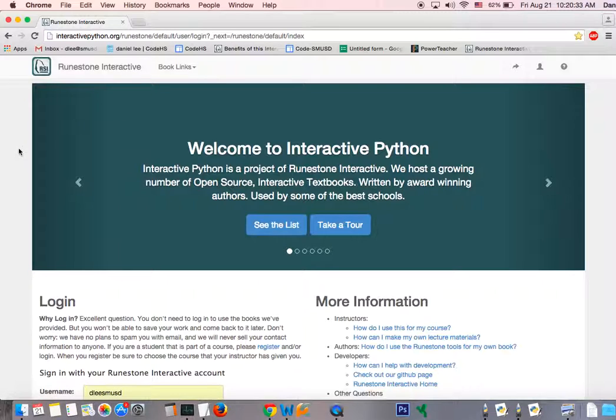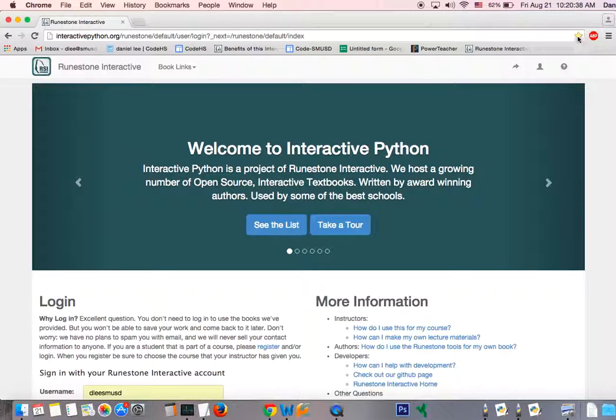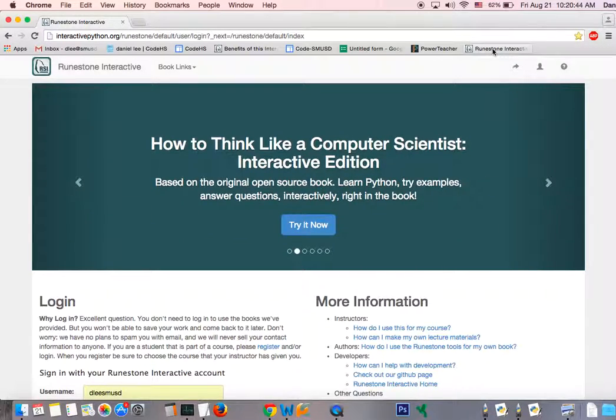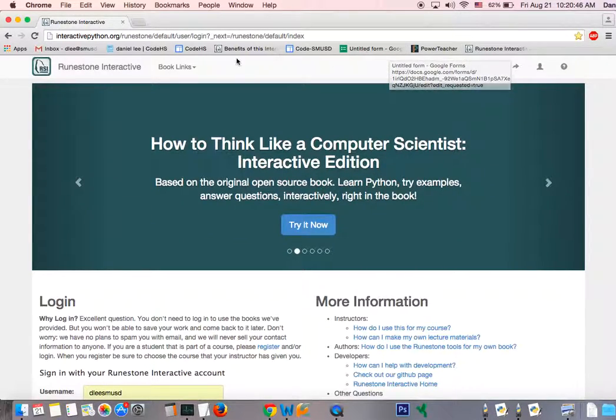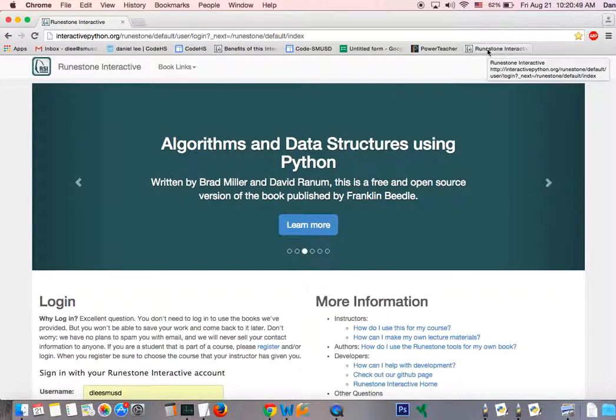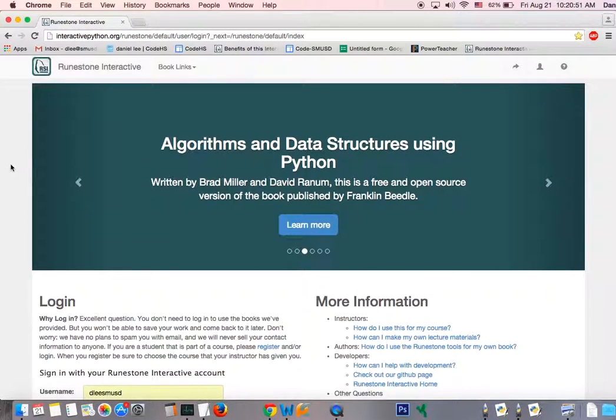But we need to go ahead and create an account. But before we do, go ahead and click on the star button so you can bookmark the site. Once you do that, it is going to create a button on your bookmark bar so you can just press that to get to the site. And of course, we're going to be using this site very often. So be sure you bookmark it.